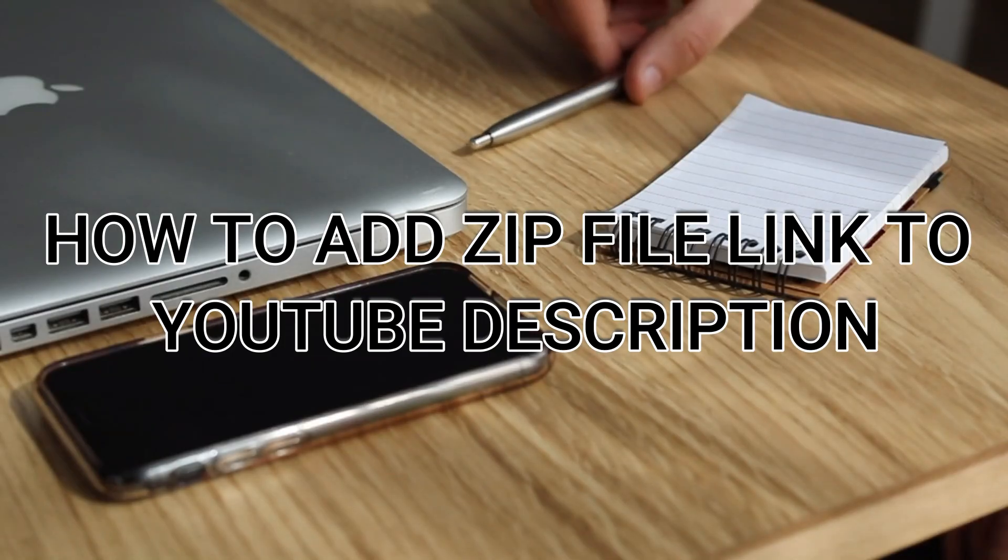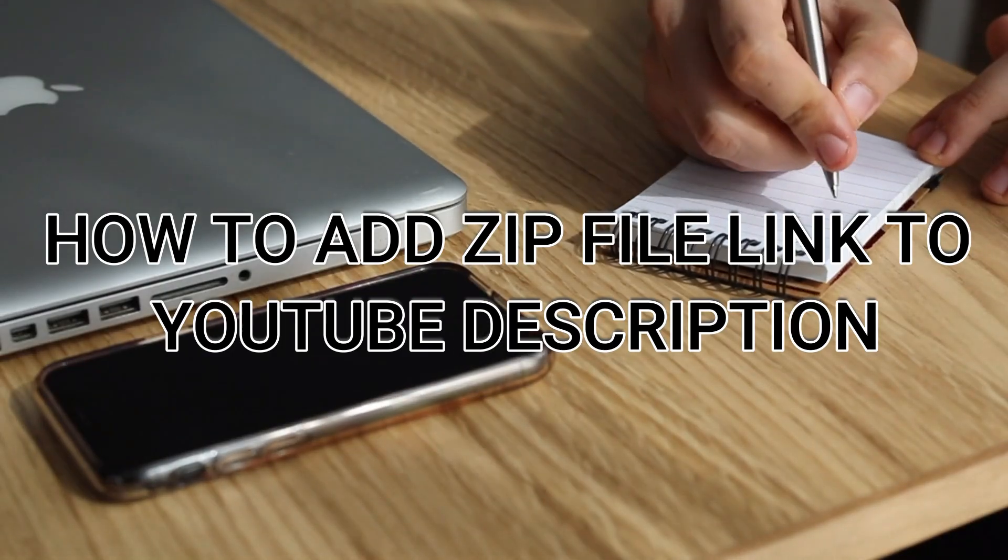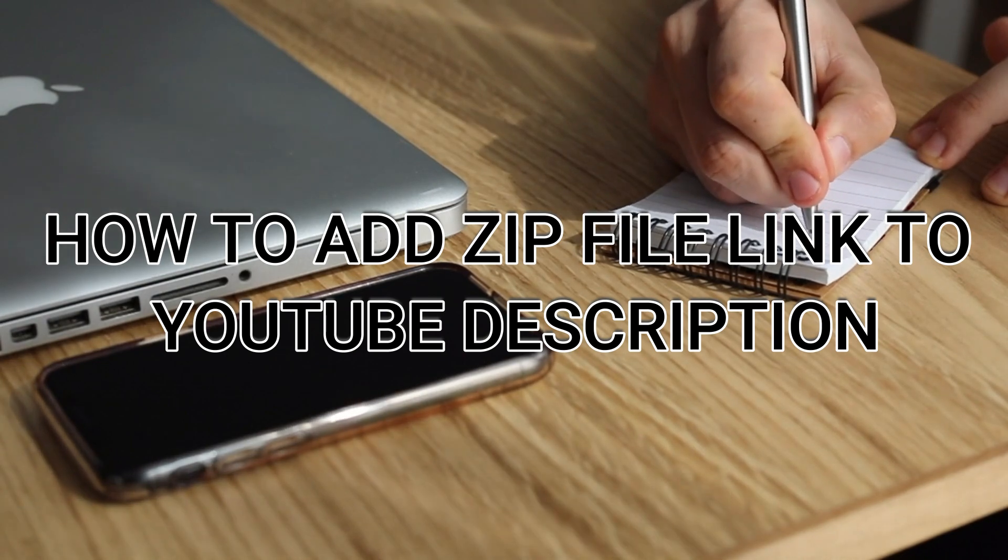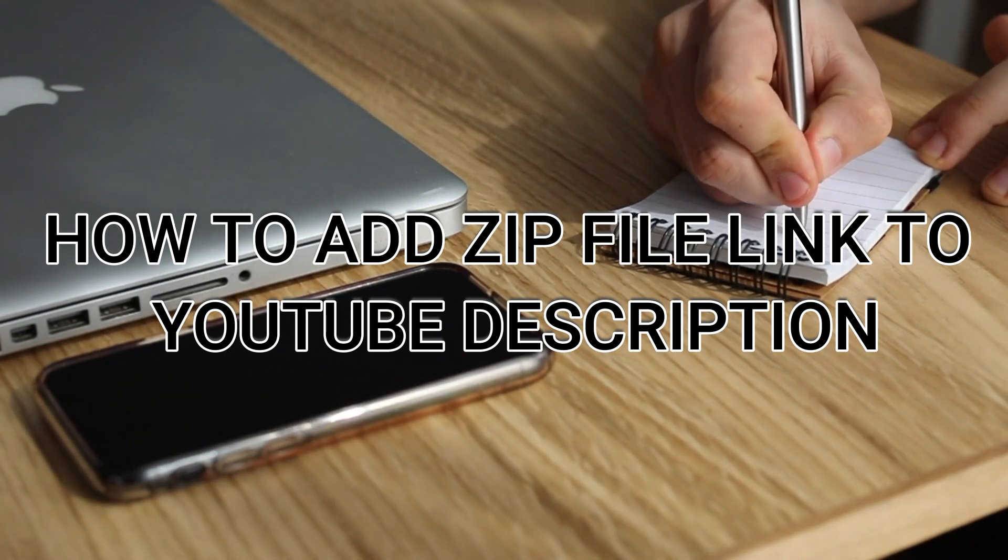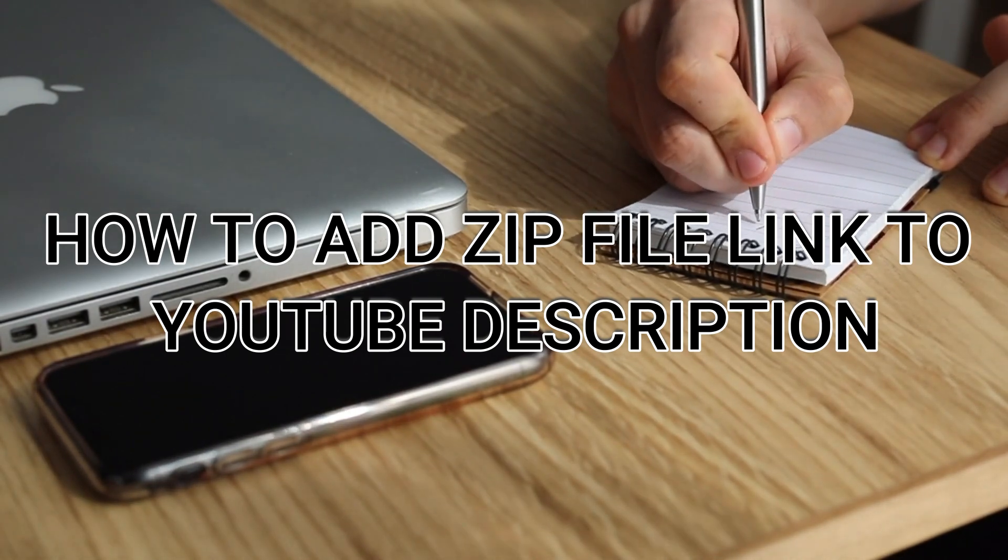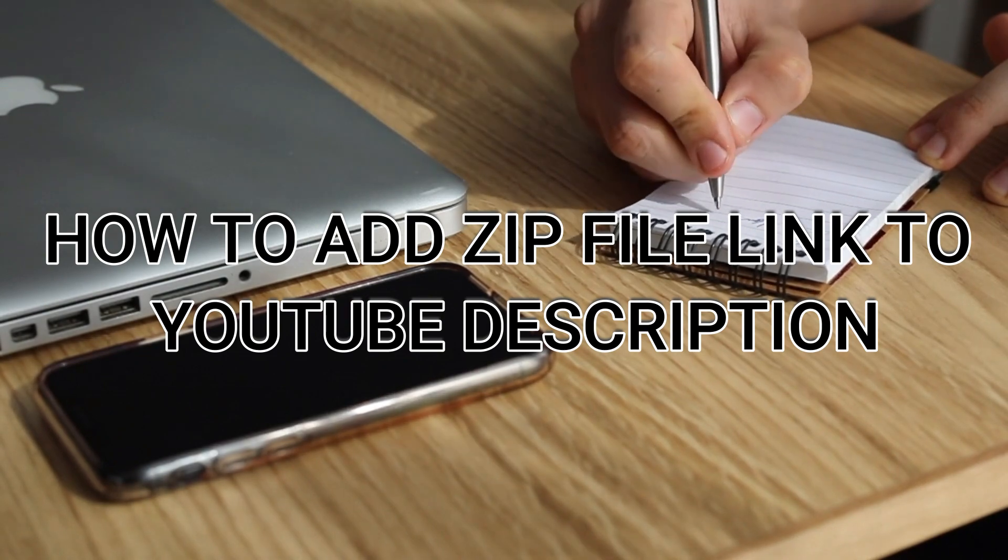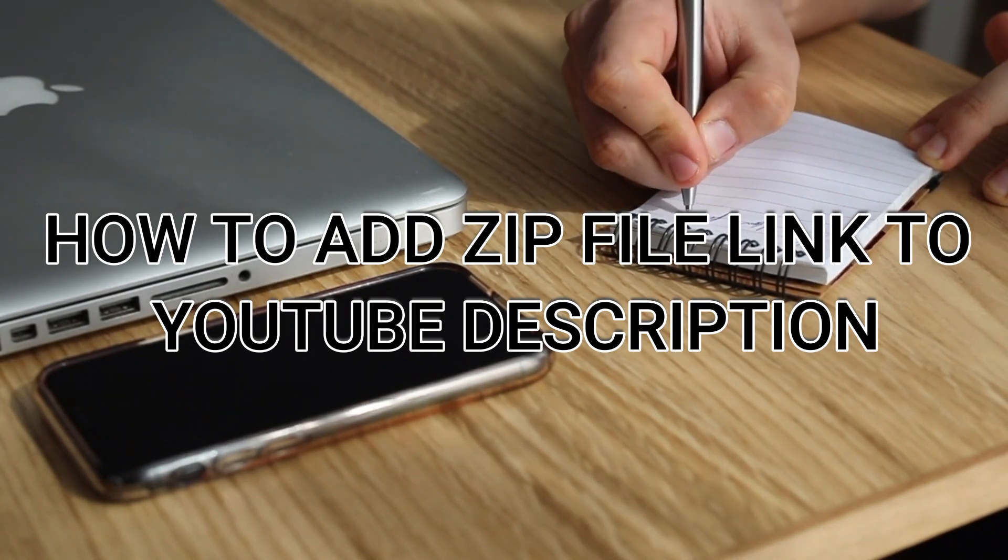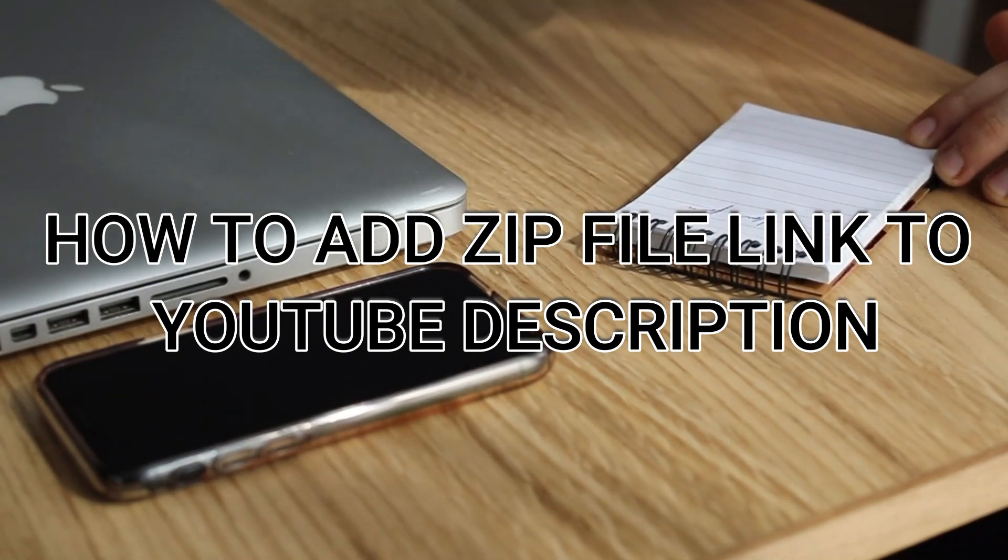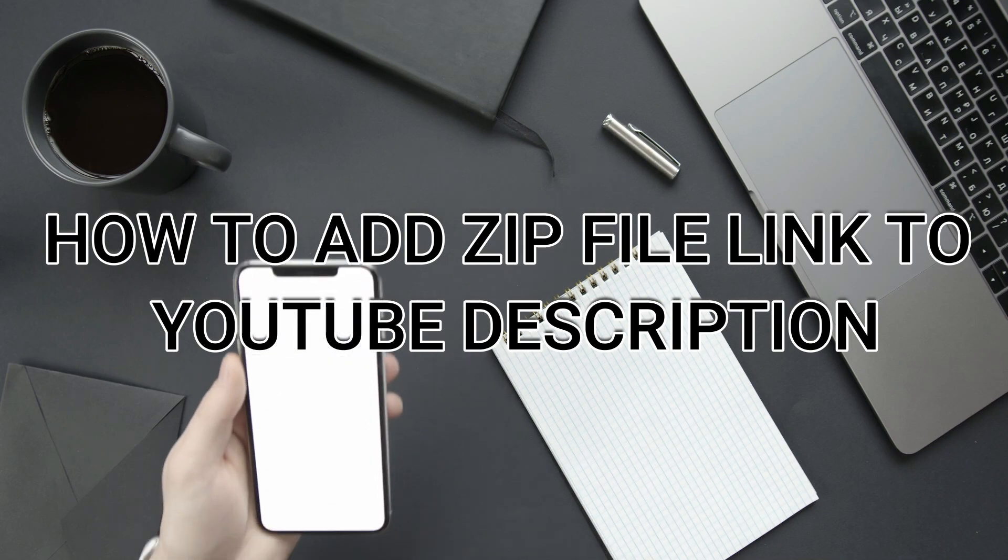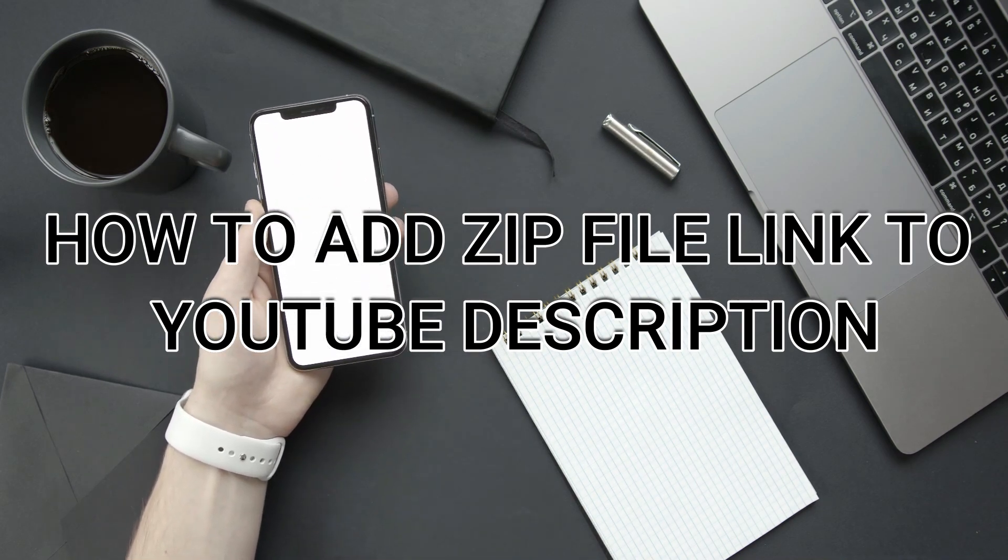Hey there, welcome back to our channel. In today's video I'm going to show you a quick and easy way to add a zip file link to your YouTube video description. Whether you're sharing a resource pack, a collection of images, or any other type of file, this method will help you do it seamlessly.